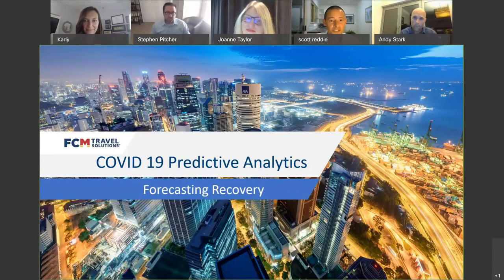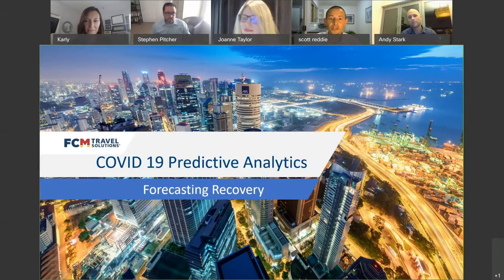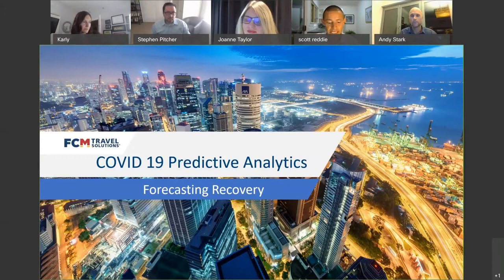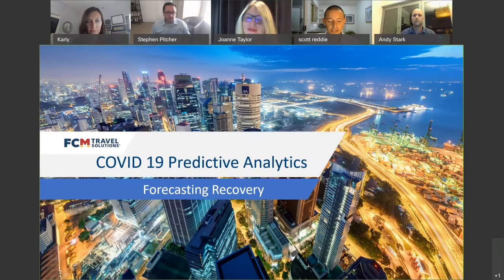We also have special guest Stephen Pitcher, who heads up our business intelligence, who will take us through some very interesting analytics and modeling of the COVID situation. The purpose of this webinar is to give a global perspective on COVID and its impact on business travel, how we use data to better inform decision making, and how we might see a re-emergence of travel based on live COVID case stats and anticipated spend recovery over time.